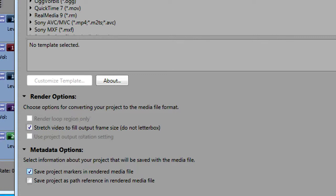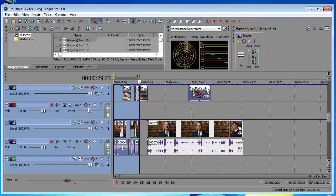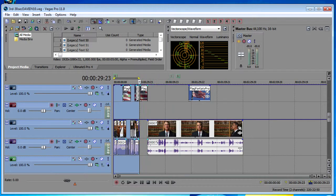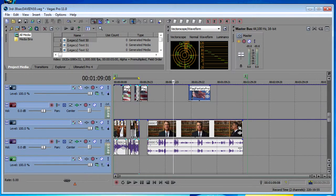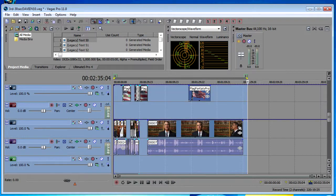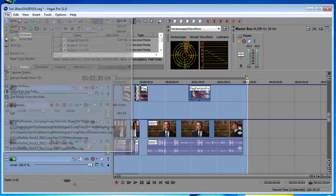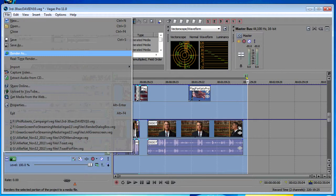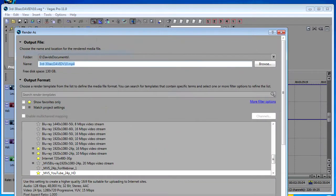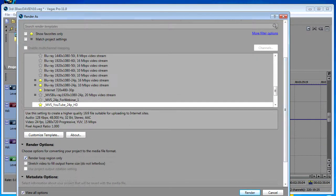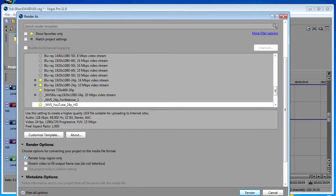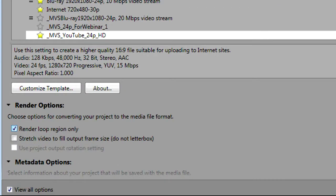I almost always set a region in my projects, in the Vegas project, that way when I come back to it I always know what it is that I've rendered. So one thing you can do is in your render dialog box make sure you have render loop region only selected in your template, and that way it'll only render the region that you have specified.